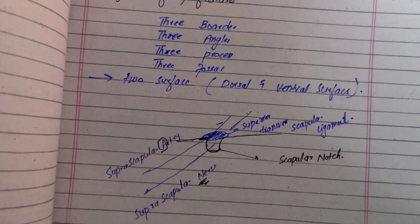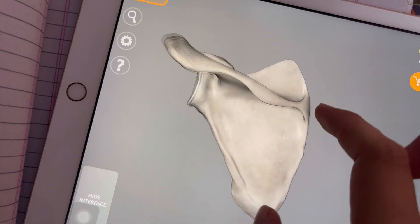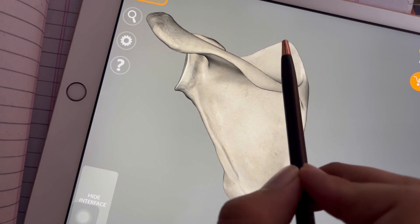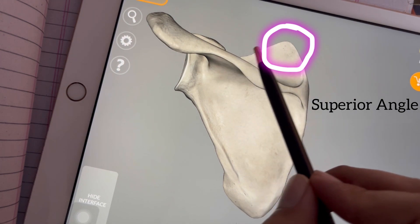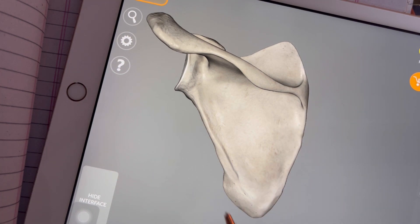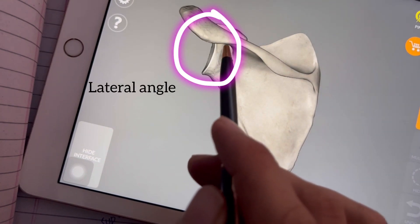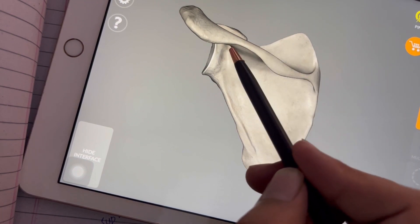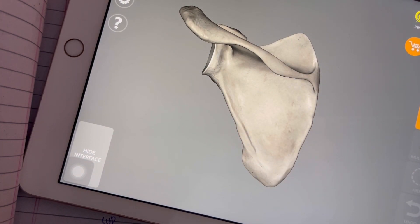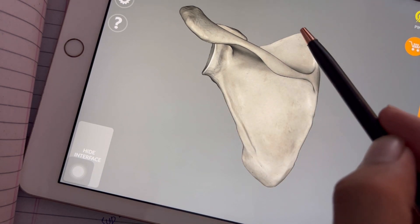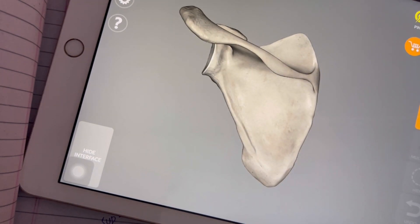Now moving toward the angles of the scapula. The superior angle is located in the superior region and is formed by the superior border and the medial border. The inferior angle is located in the inferior region and is formed by the medial border and the lateral border. The lateral angle is located in the lateral region and is formed by the superior border and the lateral border. So these are the three borders — superior, medial, and lateral — and the three angles — superior, inferior, and lateral.